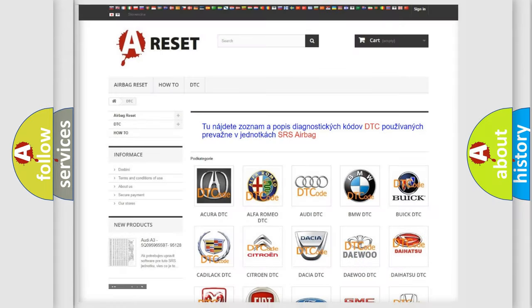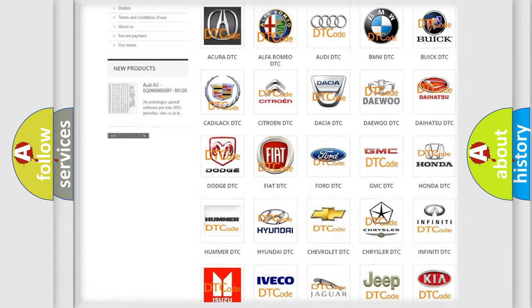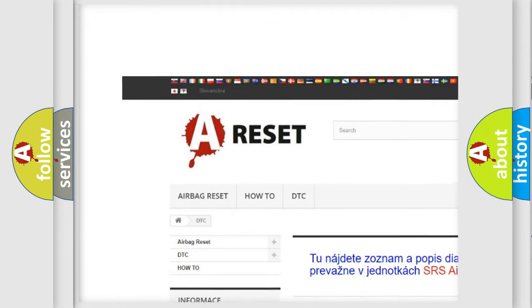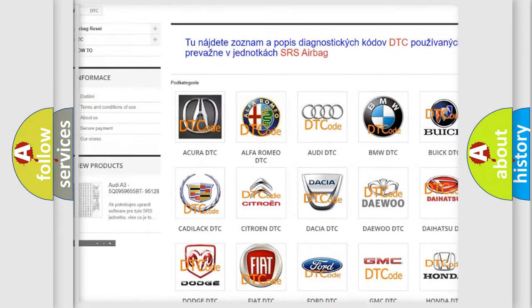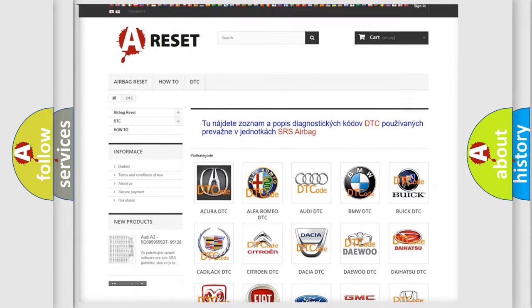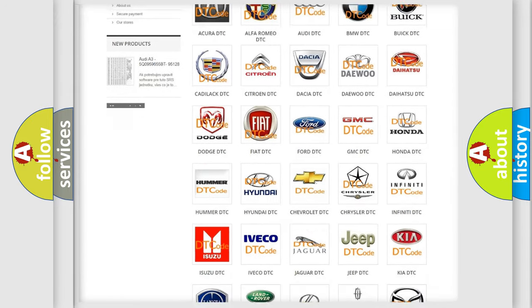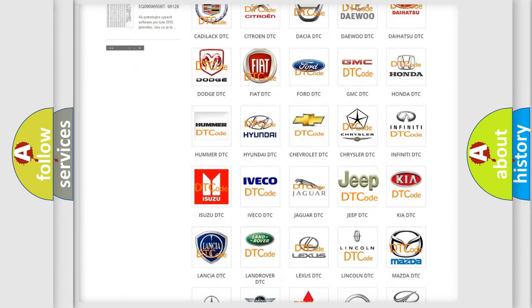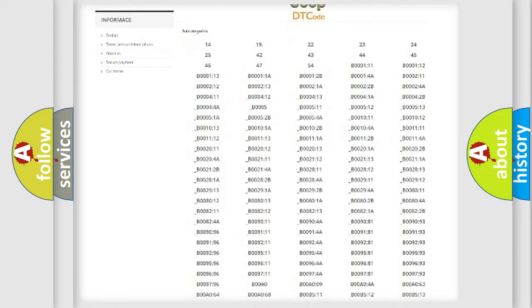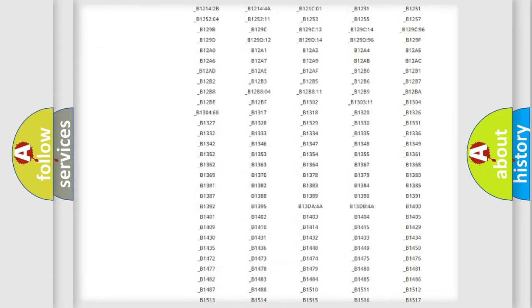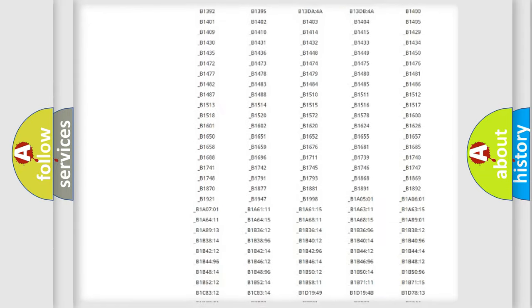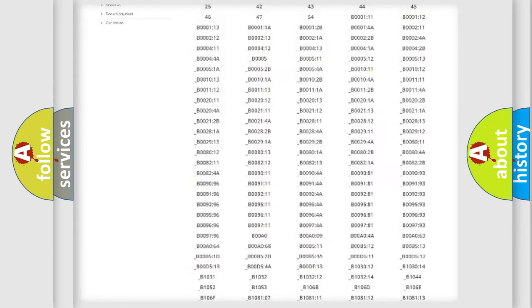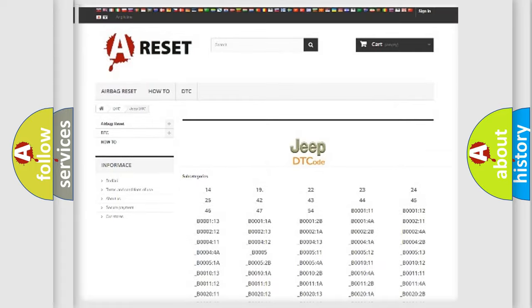Our website airbagreset.sk produces useful videos for you. You do not have to go through the OBD2 protocol anymore to know how to troubleshoot any car breakdown. You will find all the diagnostic codes that can be diagnosed in Jeep vehicles.